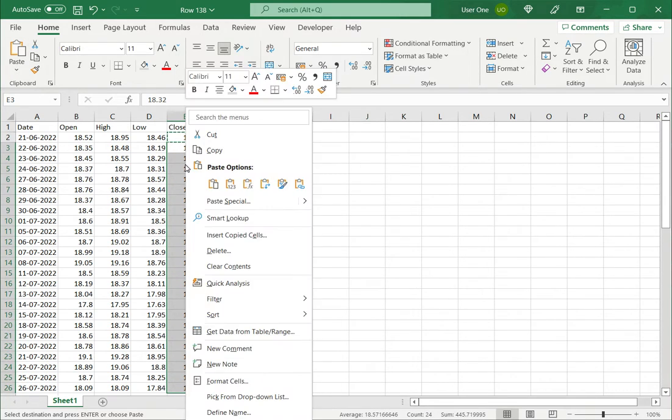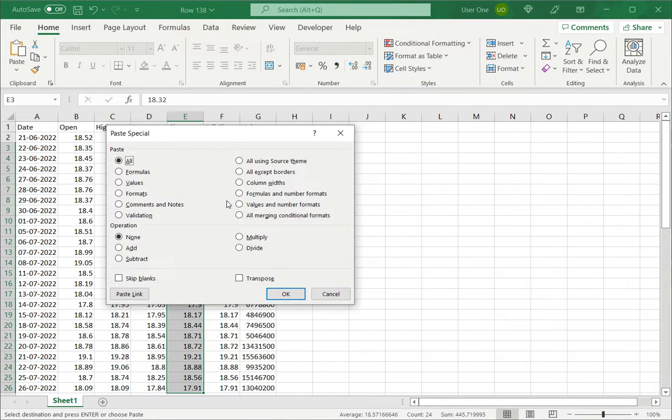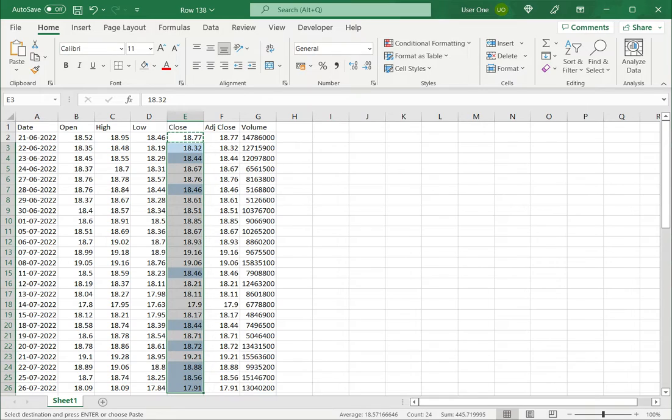And now I can see that all the cases where the close price is less than the open price the cells have been colored with a light blue color.